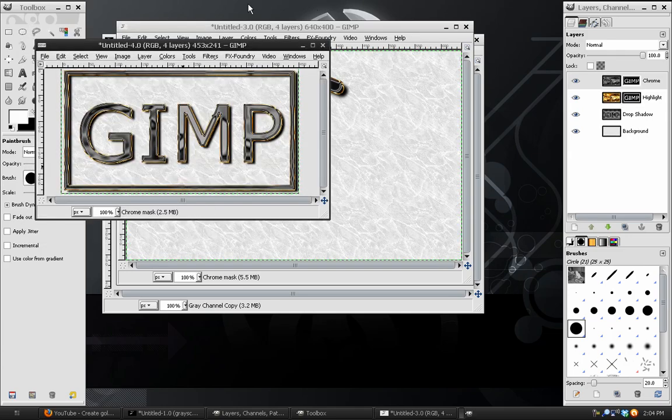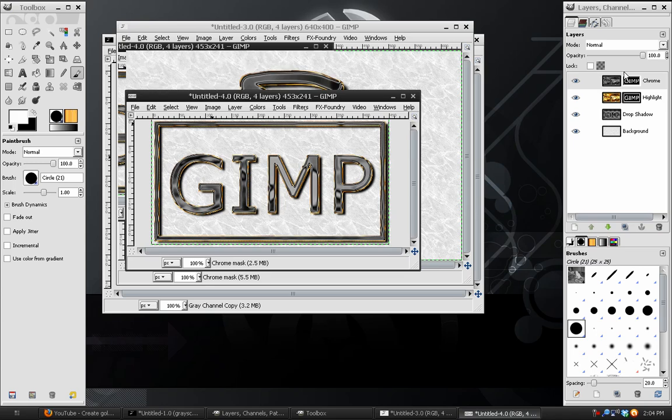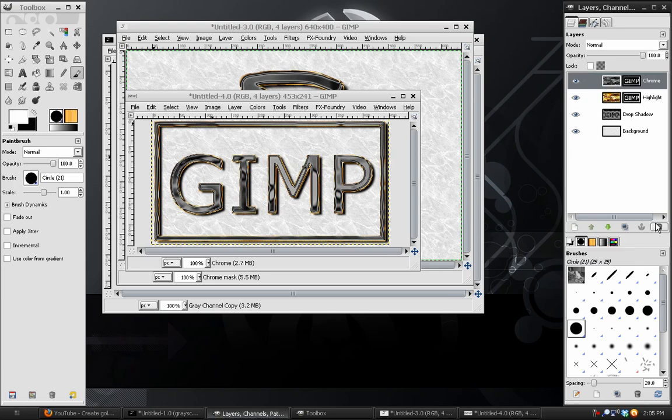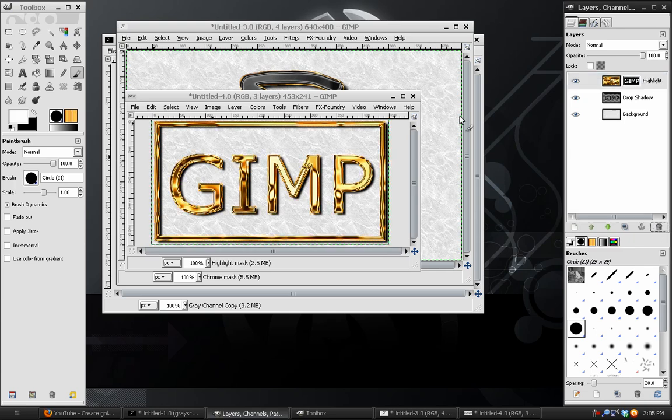All we have to do for this is delete this top layer, which you can't drag and drop while I'm recording, but just delete that top layer, and there we have the gold text underneath.